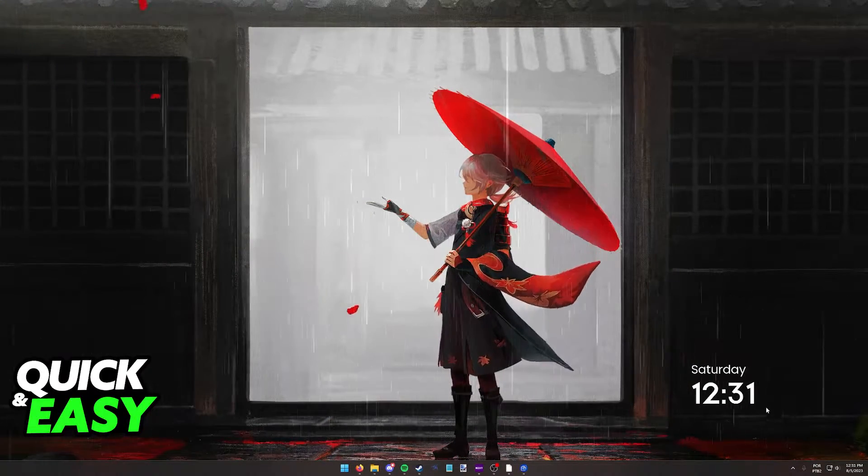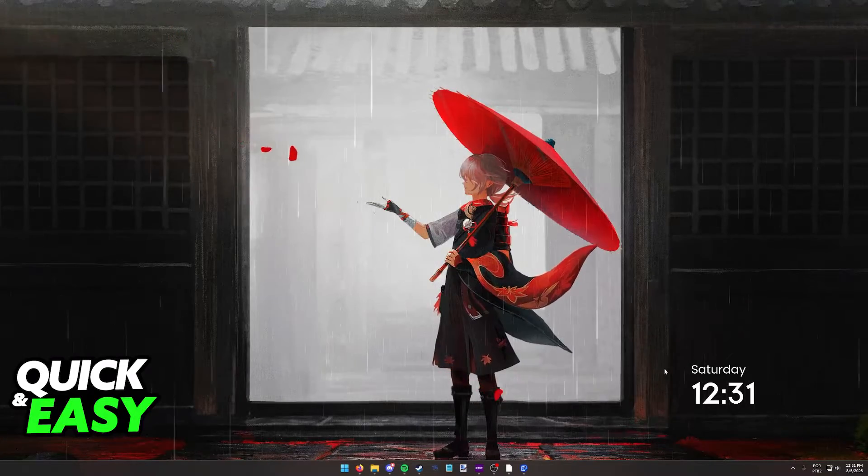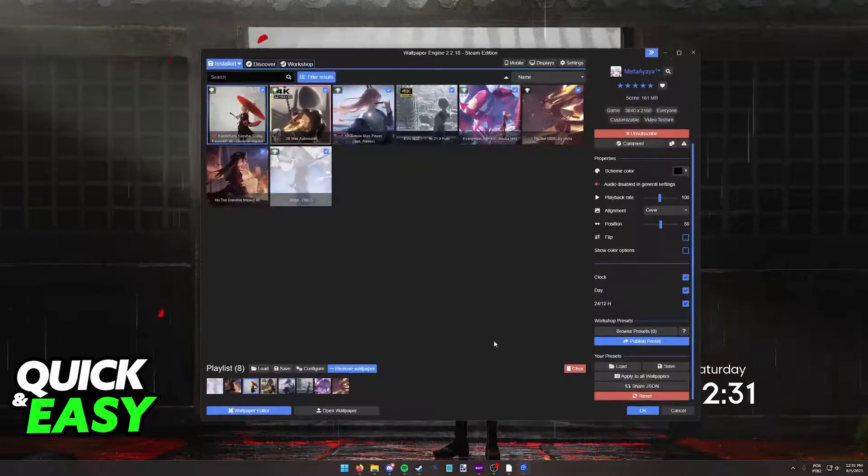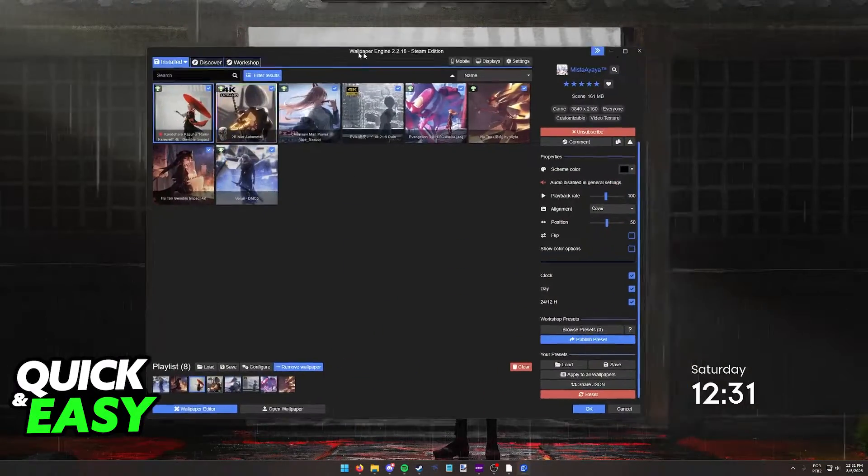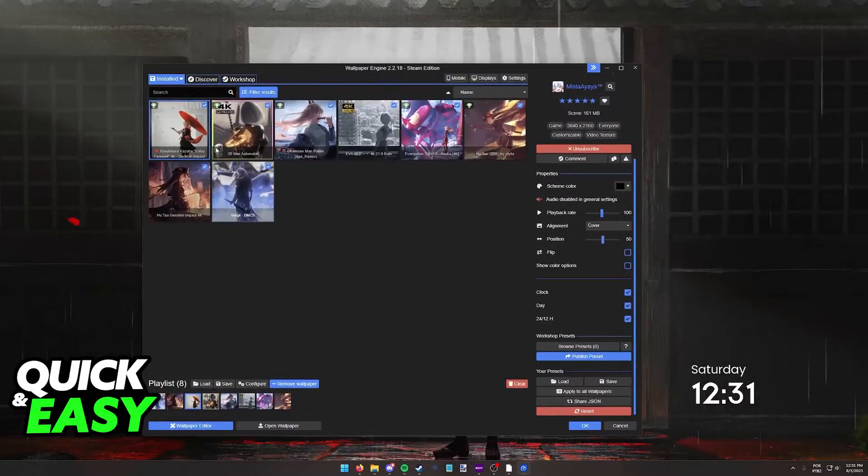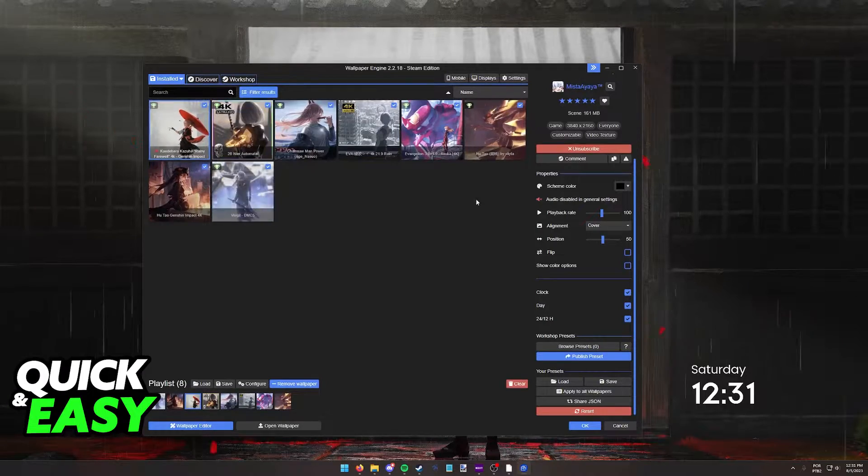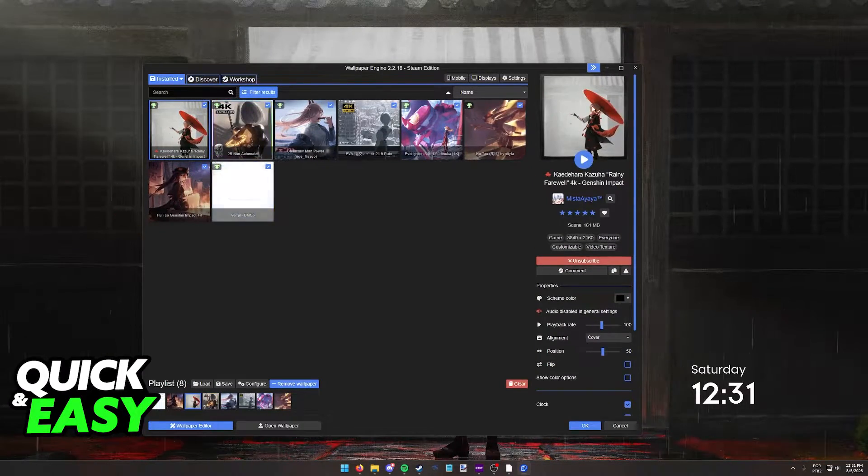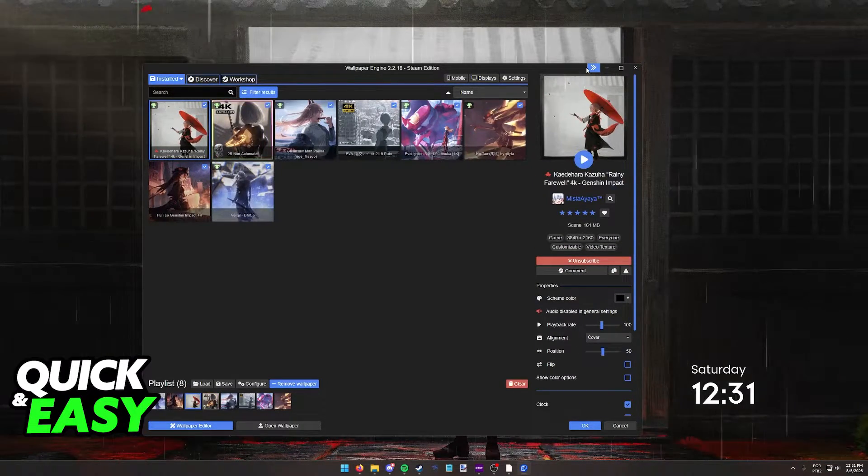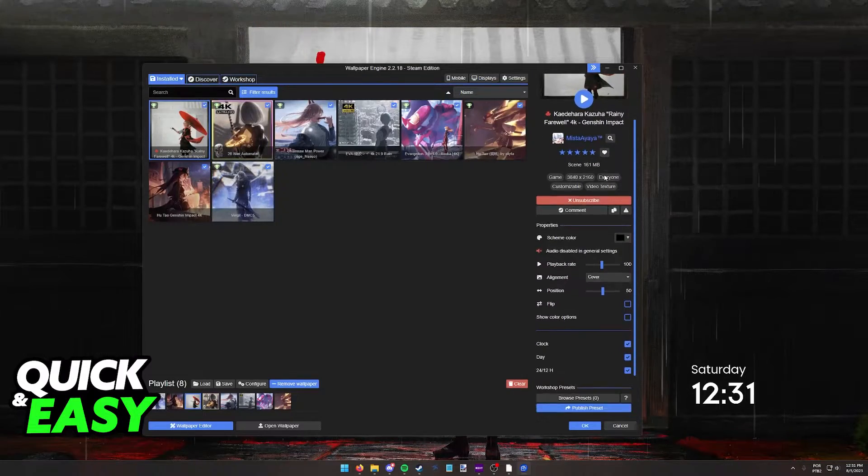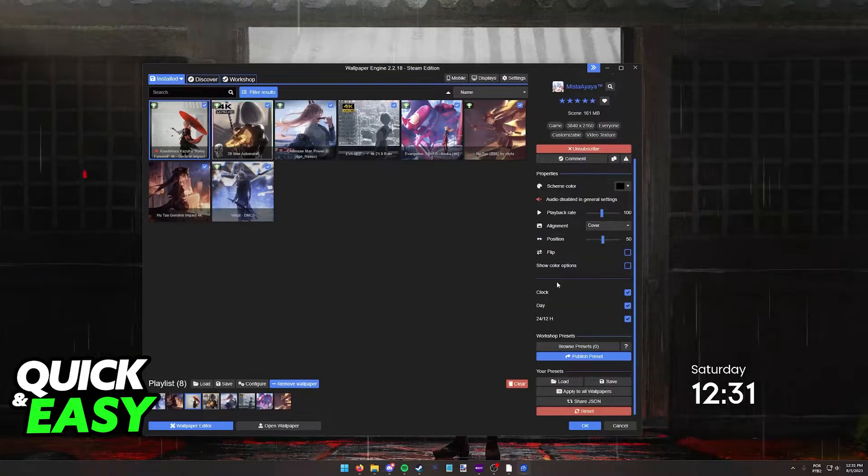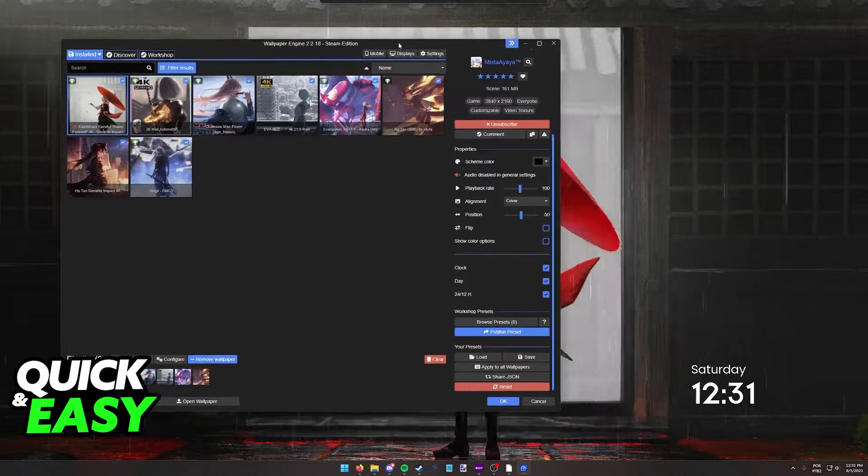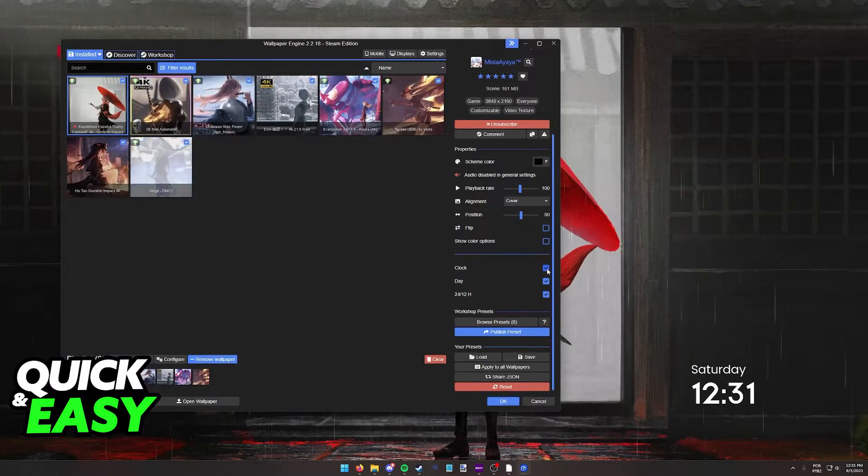If you have a wallpaper that has the time or a clock integration, what you can do is open up Wallpaper Engine, select the specific wallpaper, and over here on the right side where you can see the details about the wallpaper, you can scroll down and you are going to be able to find the options.